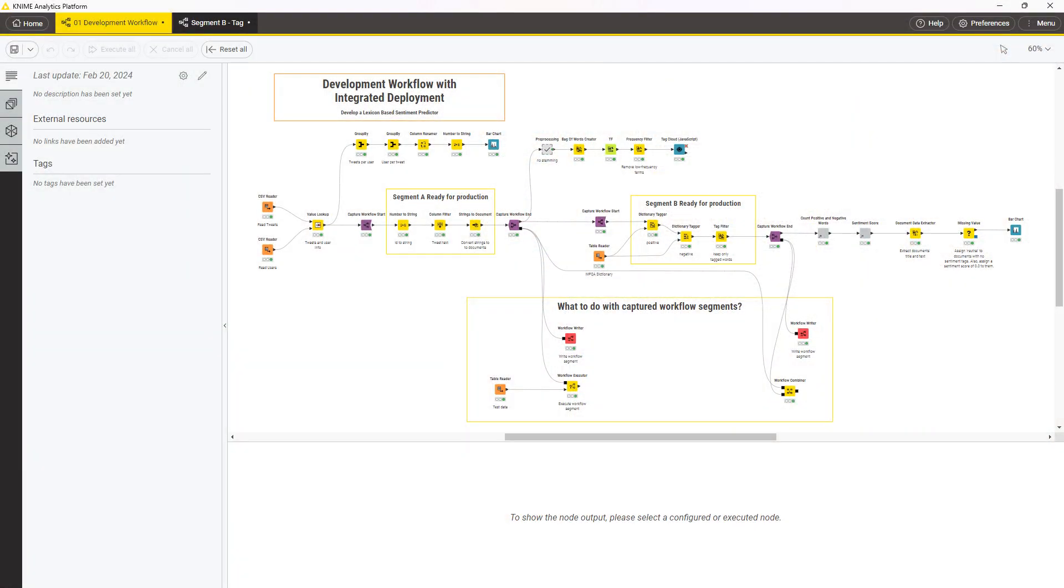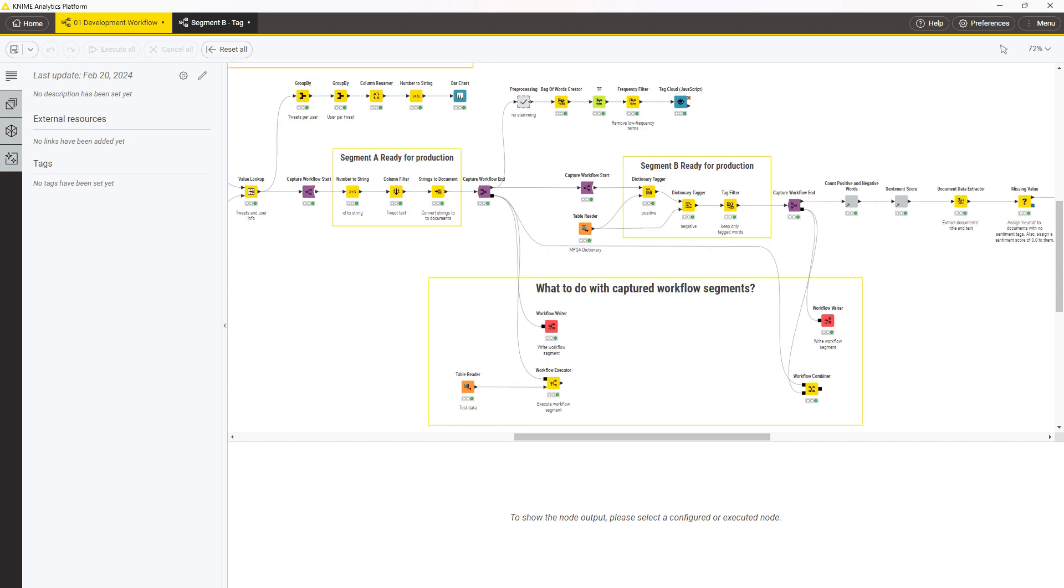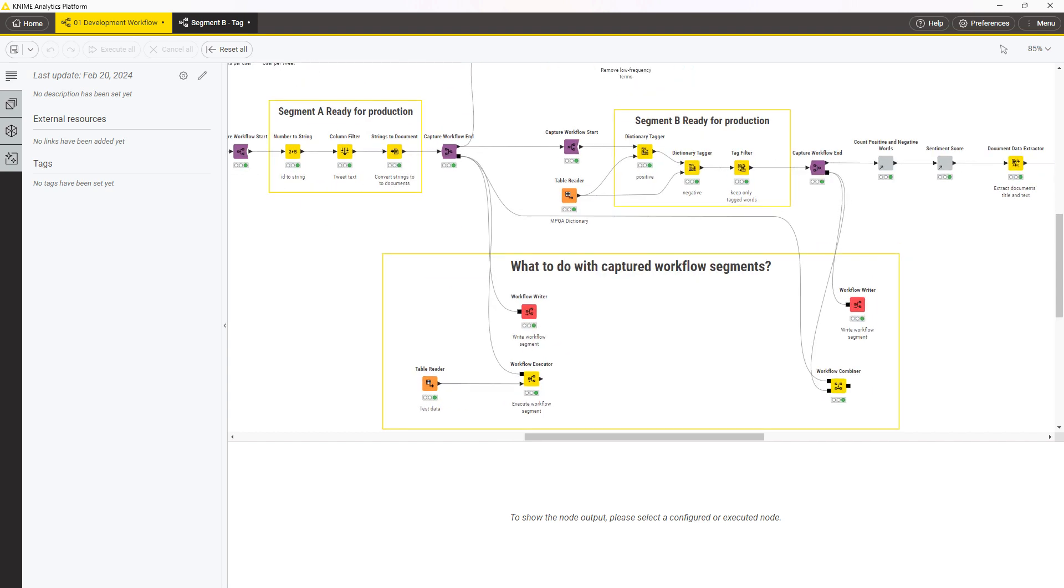The KNIME Integrated Deployment Extension offers nodes to capture a workflow segment in your development workflow. To capture a workflow segment, you can simply add the capture start and capture end nodes in the beginning and at the end of the workflow segment to be captured.